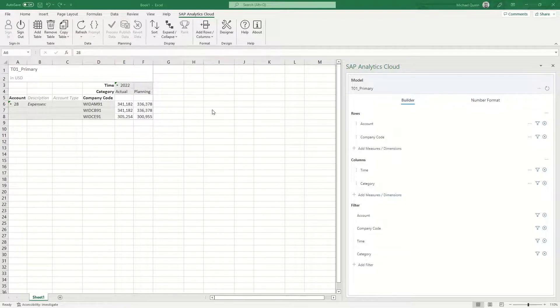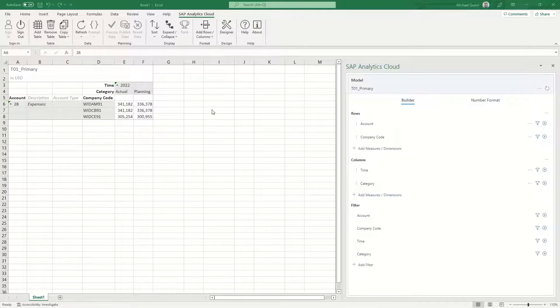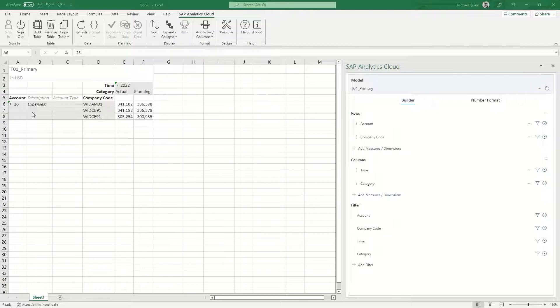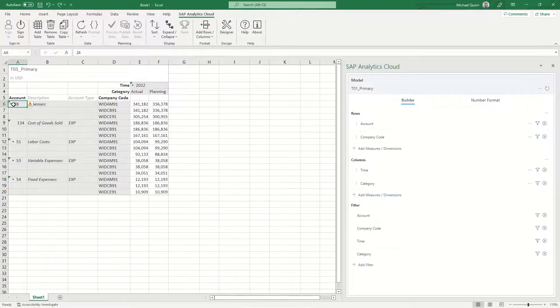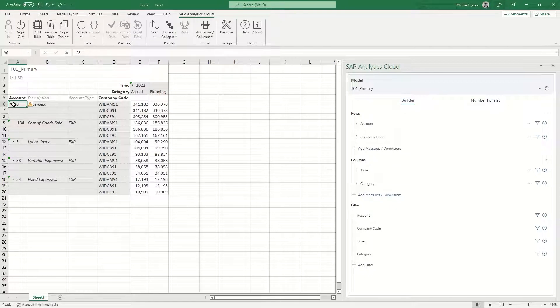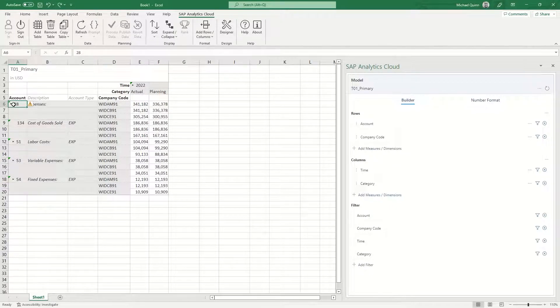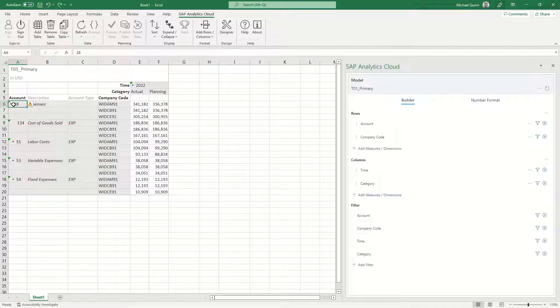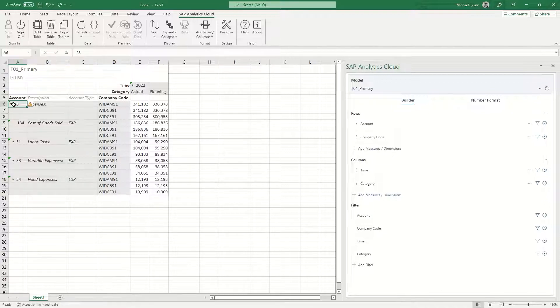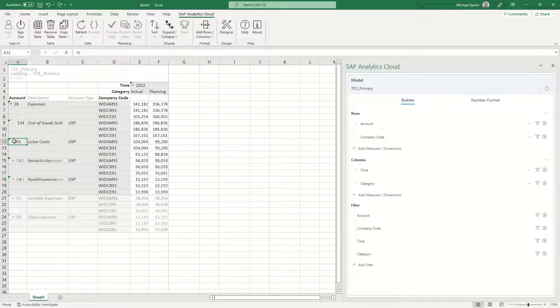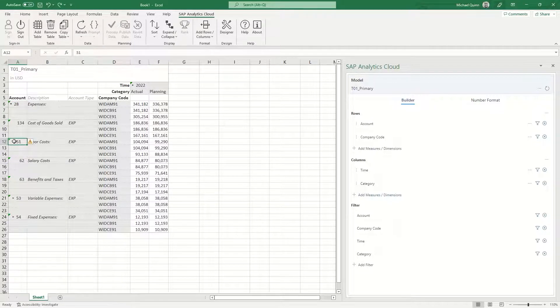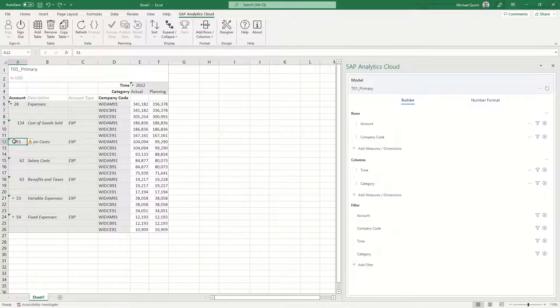To begin, we are going to use the carrots within the table. Click on the carrot icon located next to the parent account member 28. You will see that it loads, and notice that the children of the parent are displayed in the table. Click on the icon located next to the parent account member 51. Notice that the children of the parent are displayed in the table.